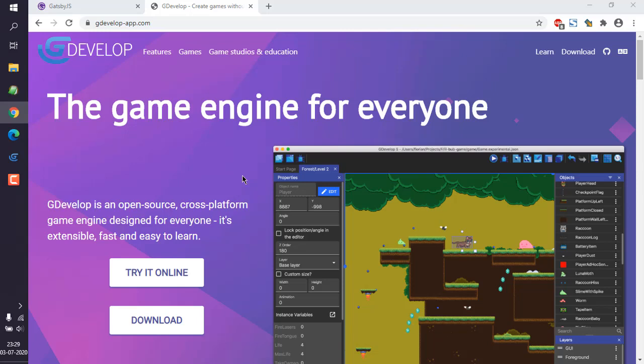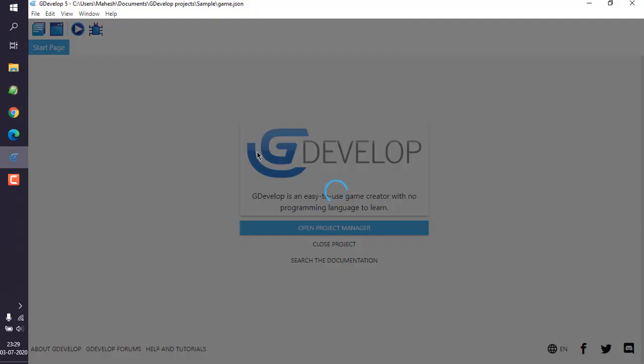Let's take a look at how you can add scene background color in GDevelop. We're going to open GDevelop and then open our project. I already have one existing project.